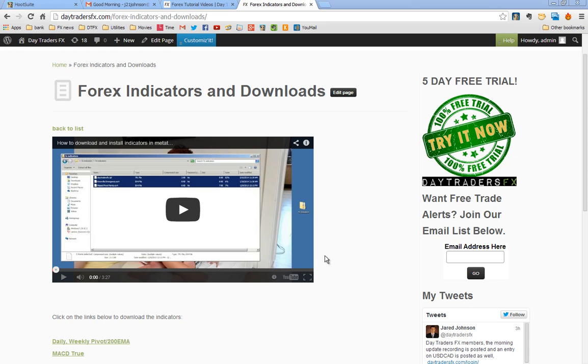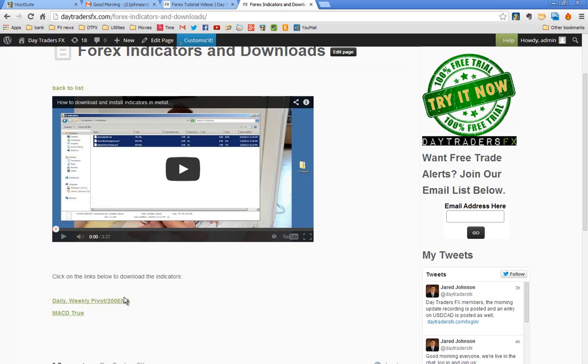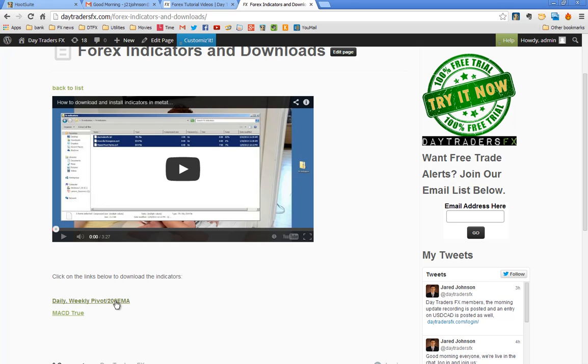So I wanted to make sure that everybody was up to speed with how that change is done. You can see here, this is a video explaining how to do it. You can download our indicators, MACD true, I know a lot of people like to use MACD so there's a good MACD right there. And then here's our daily weekly pivot 200 moving average indicator and template.